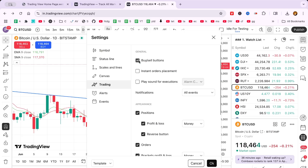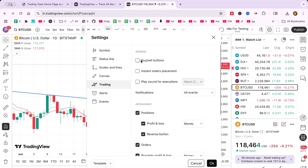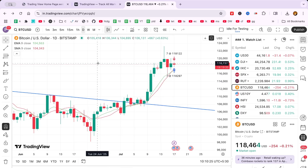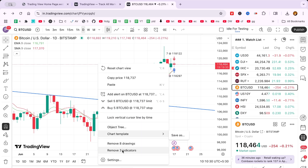After unchecking these options, confirm the changes by clicking the OK button at the bottom right corner of the Settings window. Now, the buy and sell arrows should no longer clutter your TradingView chart, offering a cleaner view for analysis.